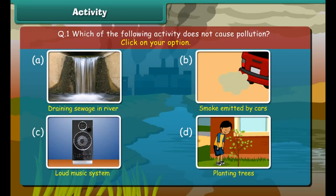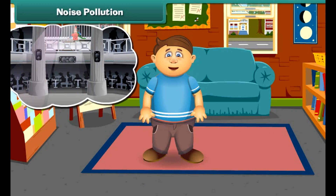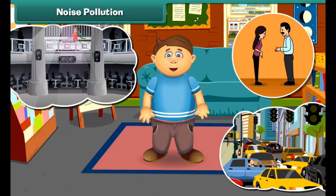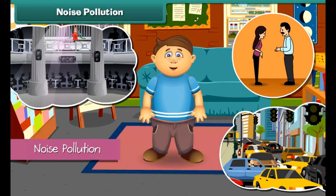Friends, did you ever get annoyed by large music systems in parties, long traffic jams, and loud voices? This unwanted sound created by human activities is called noise pollution. Are you aware that noise pollution can cause hearing loss as well as heart problems? So we should try to make less noise.